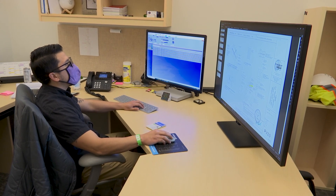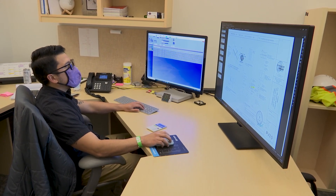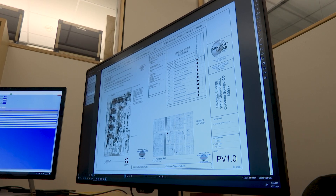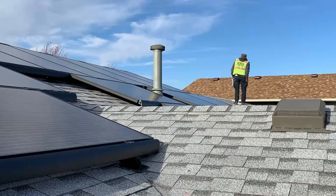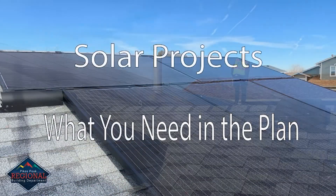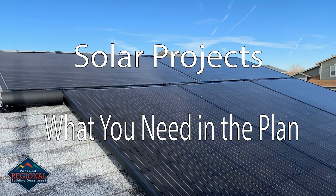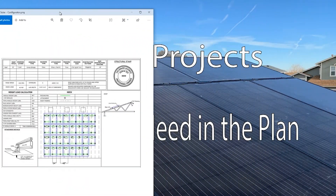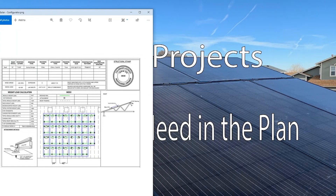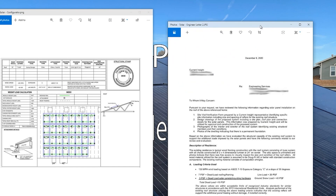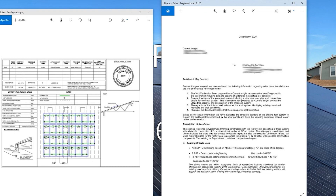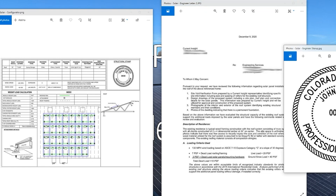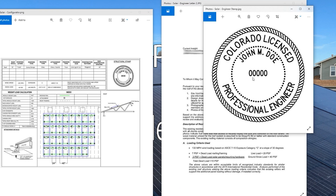On the construction side of the plan review there are just a few items. The construction plan reviewer will also take a look at the site plan that we've already shown you. In addition to that, they'll also need to see design criteria for the project. This can be done through a manufacturer configurator printout or a letter from an engineer. If you're going the route of an engineer letter, don't forget it needs to be stamped and signed by that engineer.